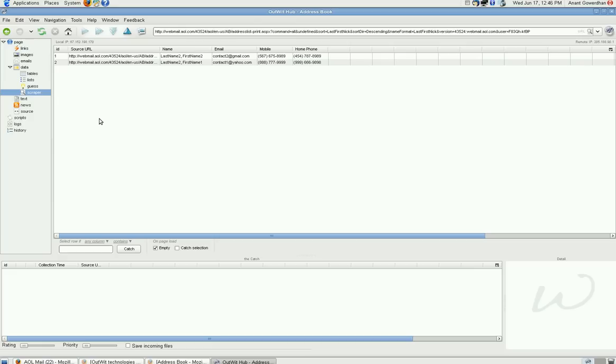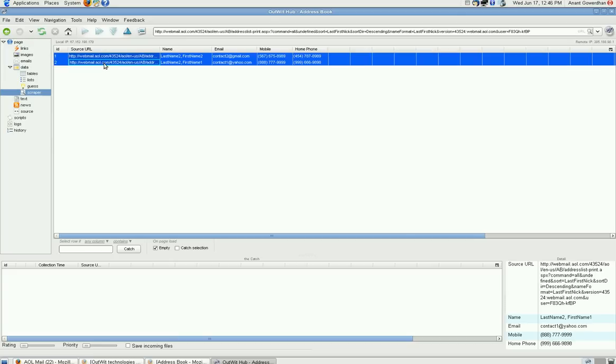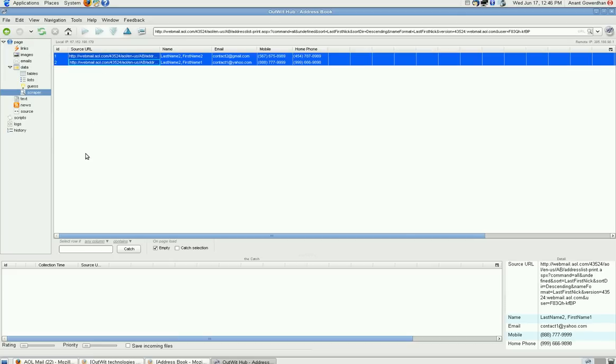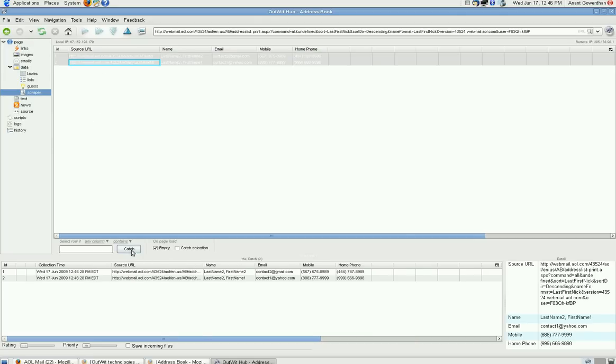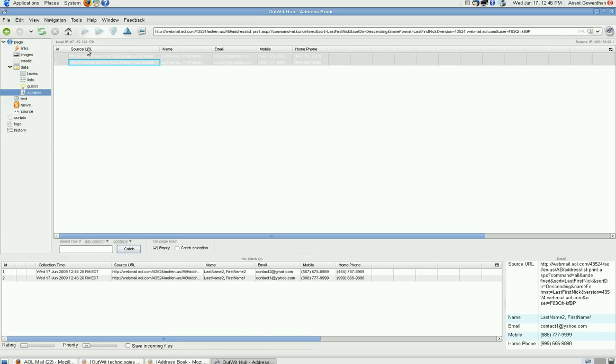Now, the next step is export to the CSV file. So, I select these two and say catch. Now, you look at here, you get the same columns over here. But this is a catch. Even if I refresh it and go to another page, this won't go up.